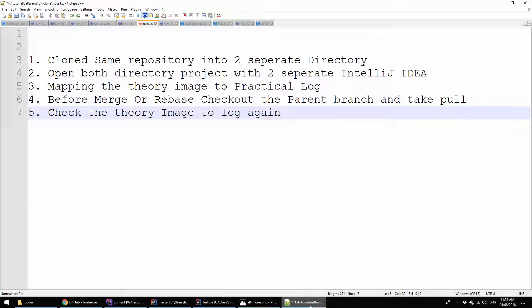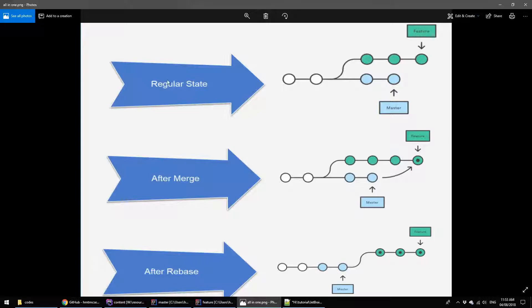Now we are mapping the theory image to the practical log. This is our theory image which we already saw in part 1. Here we are showing how the branches are practically stored in the repository. This is the regular state; if you merge, this will be the next step, and if we rebase, this will be the after-rebase state. We are going to see this in practical now.